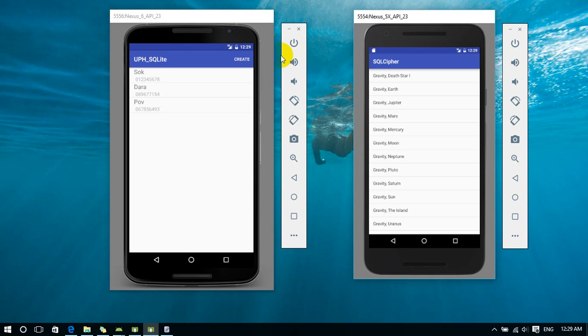But SQLite doesn't have that. So I'll show you how the database works.